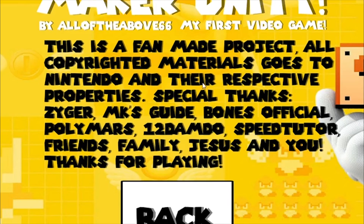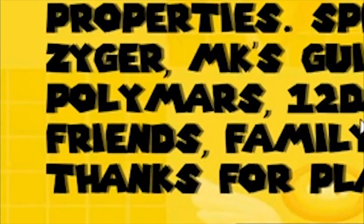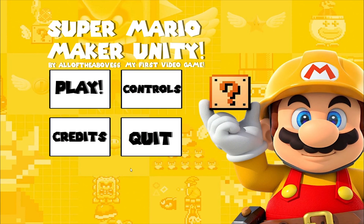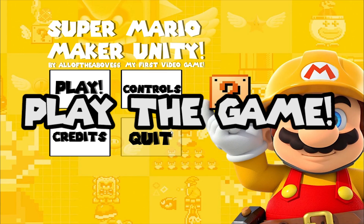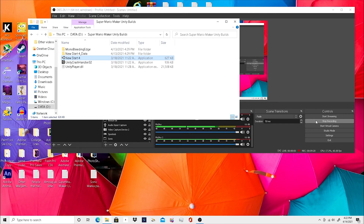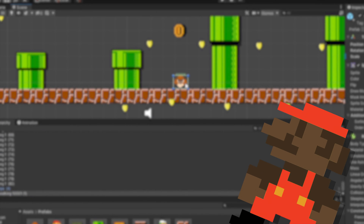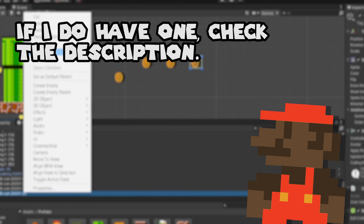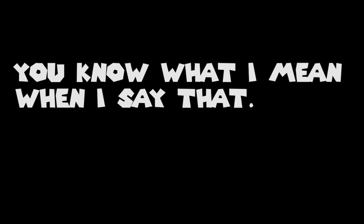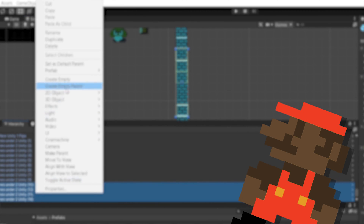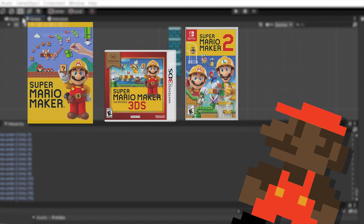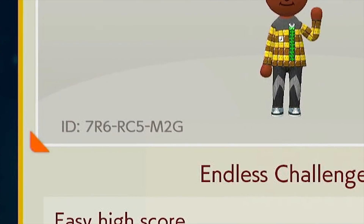I just wanna say special thanks to everyone that helped me — especially thanks to Zyger, MK's guide, Bones Official, PolyMars, 12, and DMA! This took me around a couple weeks to make. I feel like I did a pretty good job on it. I might have a download link to this game, but it really depends. This is a fan-made game and all copyrighted materials go to Nintendo. And if you actually wanna play a good version of Mario Maker, just buy a Nintendo console. Play my levels on Super Mario Maker 2 if you want.